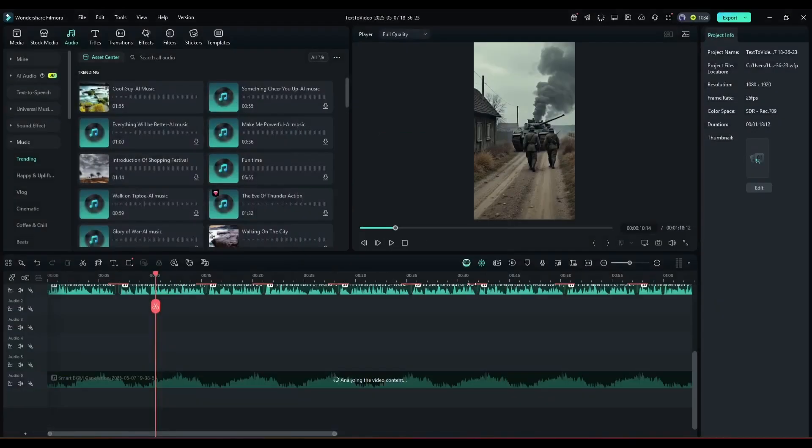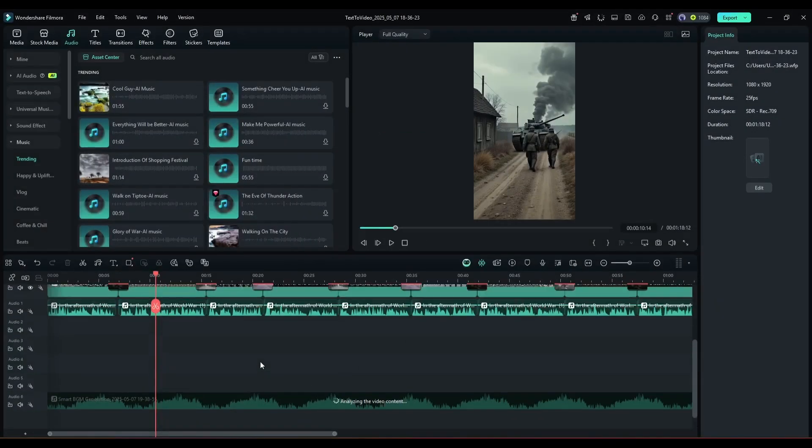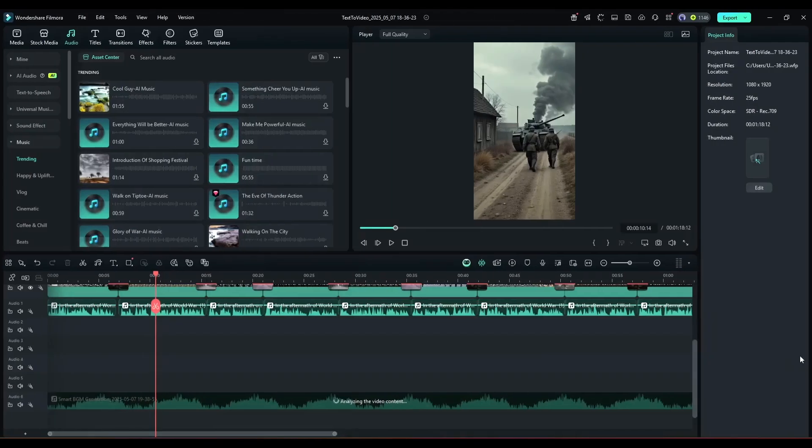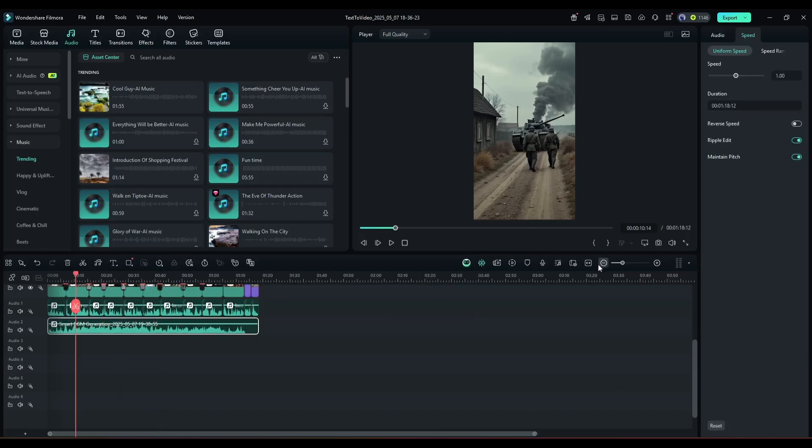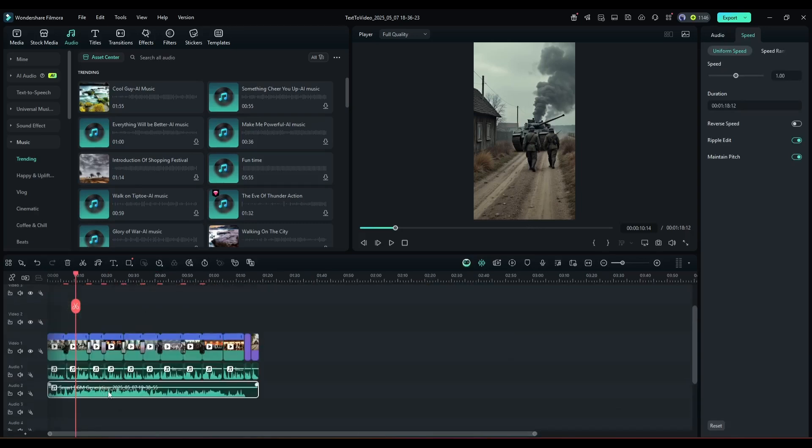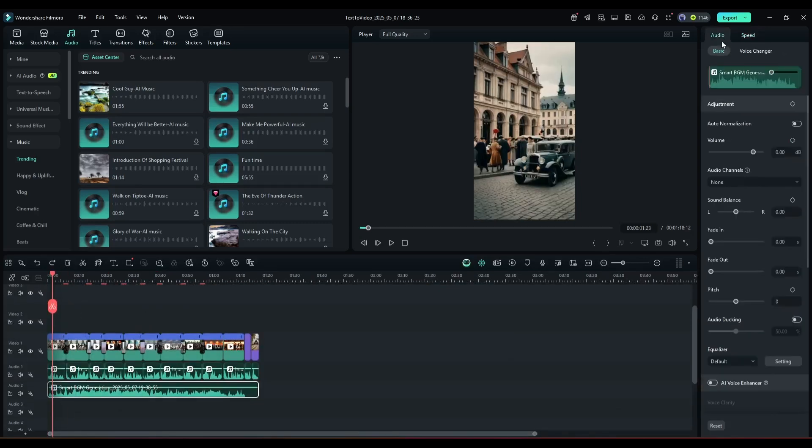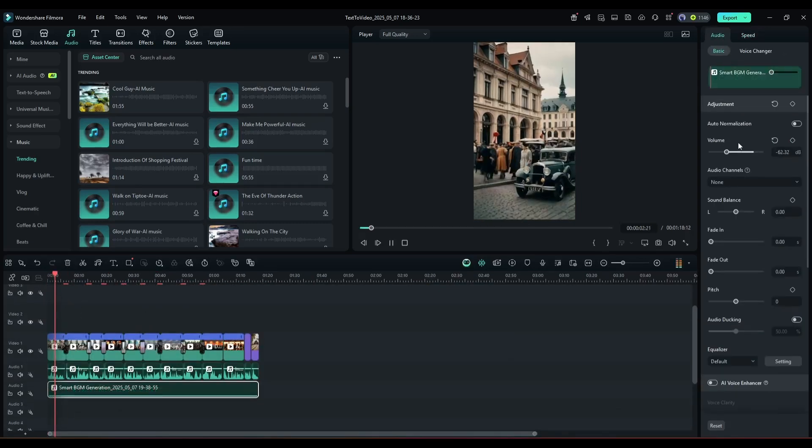It will analyze the video and then generate a perfect music clip for the video. So now you don't have to worry about the copyright issue. And here it is, our BGM is ready. Now adjust the volume to make it perfect.